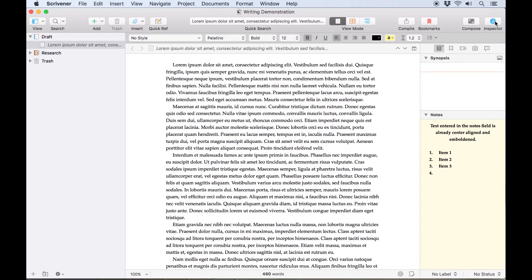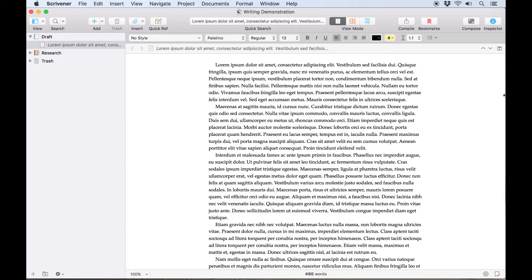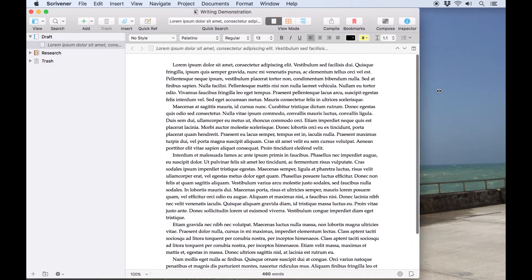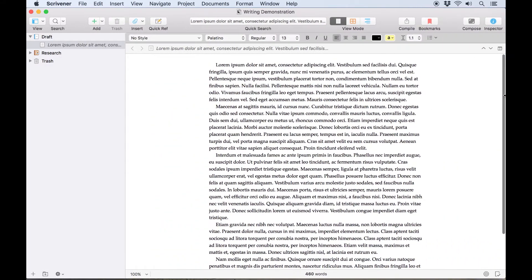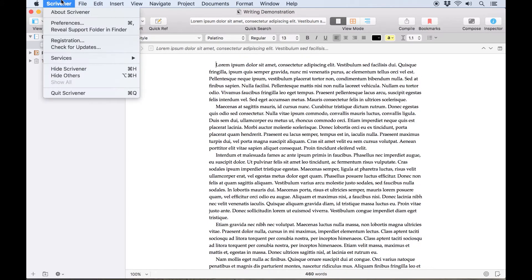Shifting our focus back to the editor, you'll notice that by default the text column is centered in the editor with wide margins either side, and remains the same size even if we expand the size of the editor window. This is intended to make text easier to read.